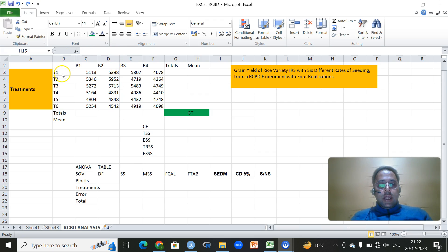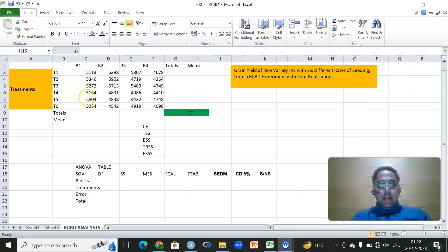For that, we'll be using an example of six treatments with respect to four blocks, and our response variable is grain yield. We want to see whether all these six treatments are significantly different with respect to this response variable.